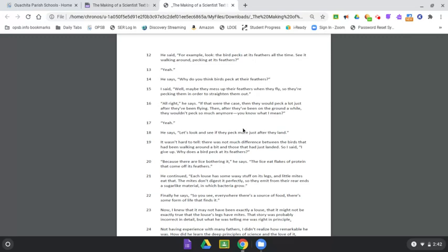Yeah. He says, Let's look and see if they peck more just after they land. It wasn't hard to tell. There was not much difference between the birds that had been walking around a bit and those that had just landed. So I said, I give up. Why does a bird peck at its feathers?